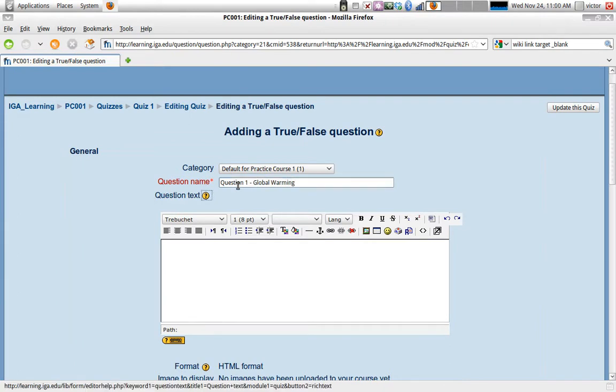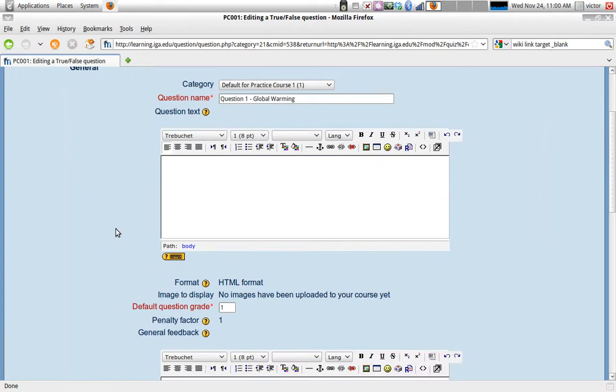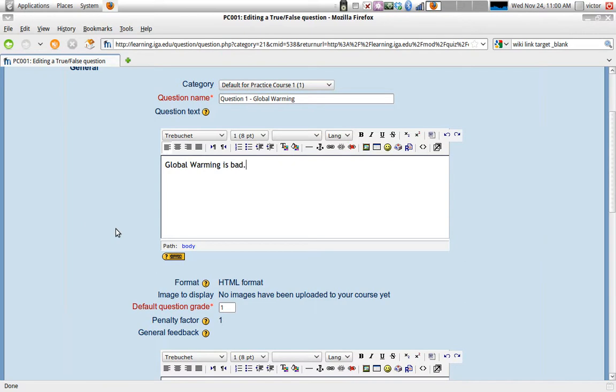So now we type the question text and this being a true and false question, I'm going to type in a statement. Global warming is bad. Just a statement.